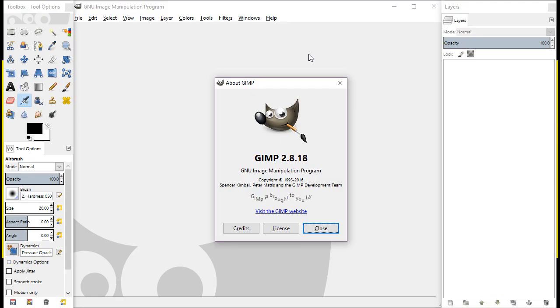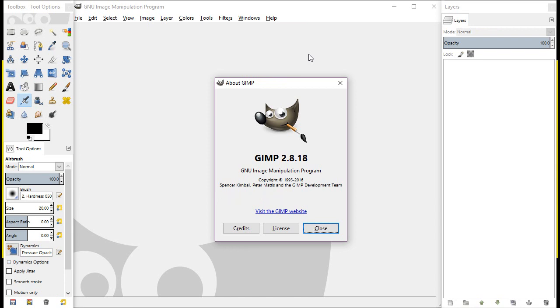For this video presentation, we're using the GIMP version 2.8.18. Even if you have an older version or maybe a newer release, it should have the same functionality as we're going to show you in this demonstration.